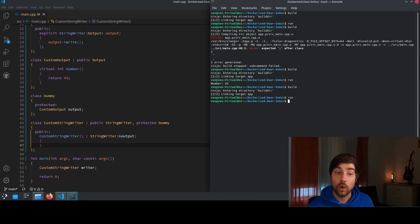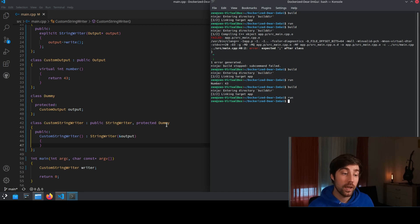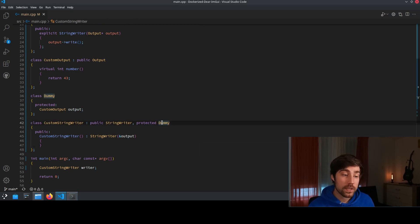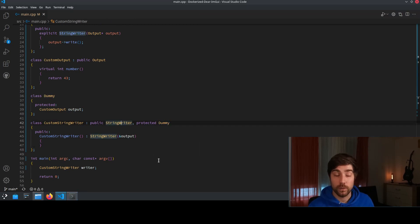You see no output programs crashing because the dummy object is now created after the string writer object.